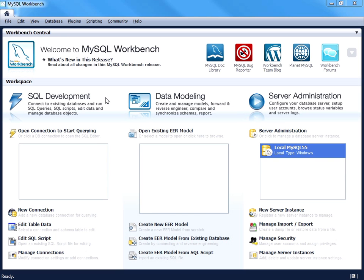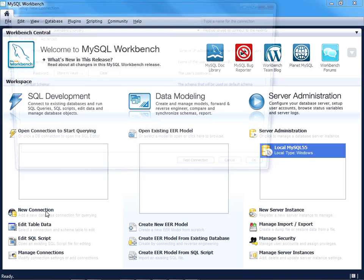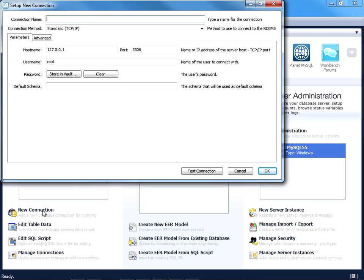You'll use the SQL development workspace to query and otherwise manage your table data and schemas. Before you can start using it, you're going to want to create a new connection. I've clicked on the new connection icon.